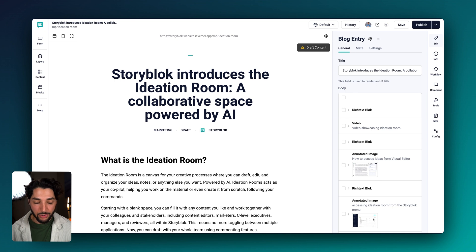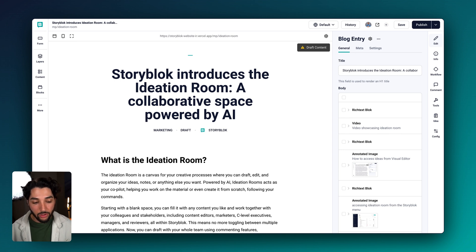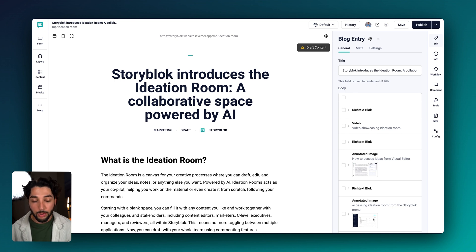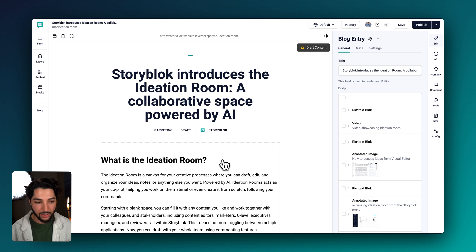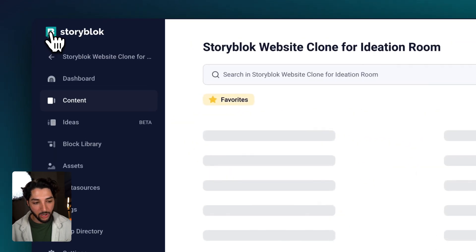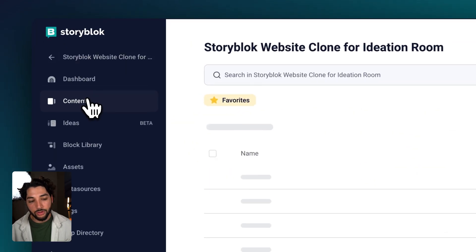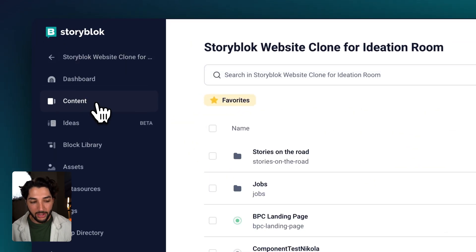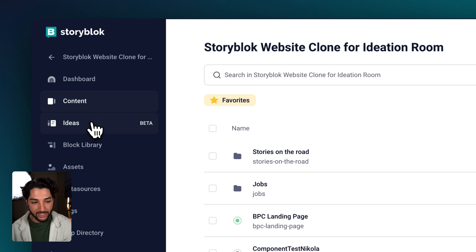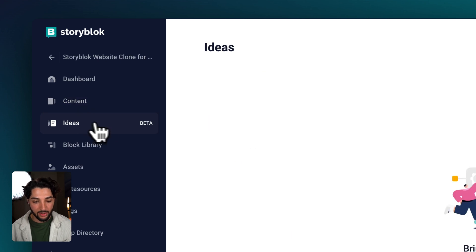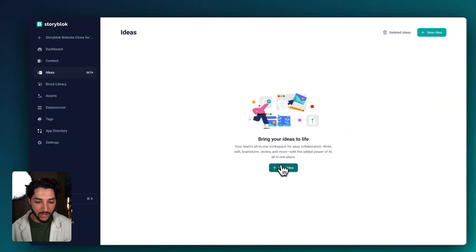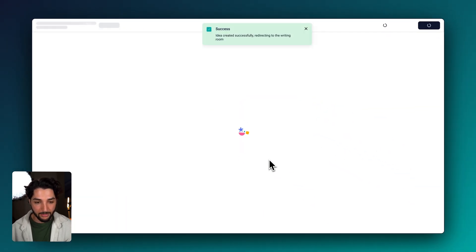Let's start things off in the visual editor. We have an article written here for the Ideation Room, but we're missing the introduction. When we jump back to our dashboard, you can see under the content tab there's a new ideas tab. Let's start a new idea.